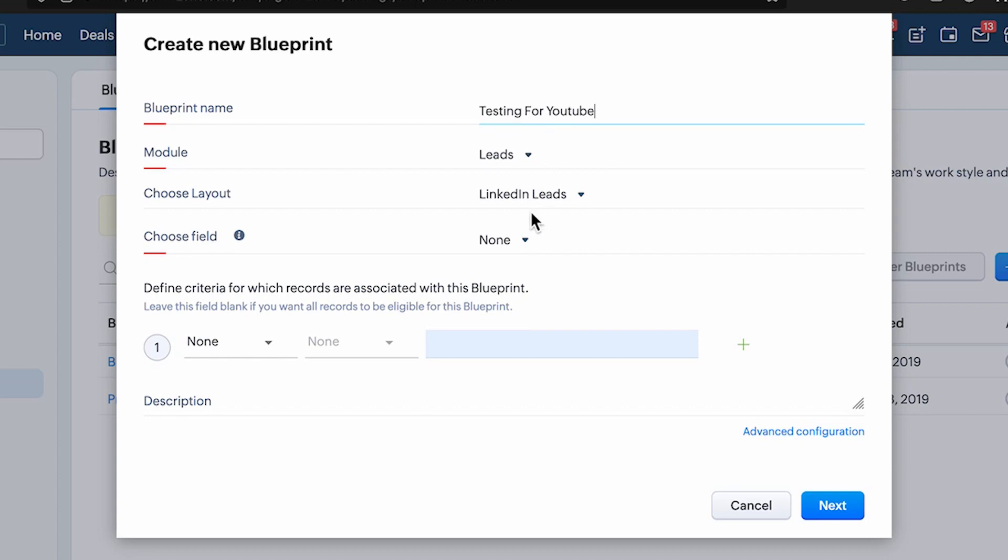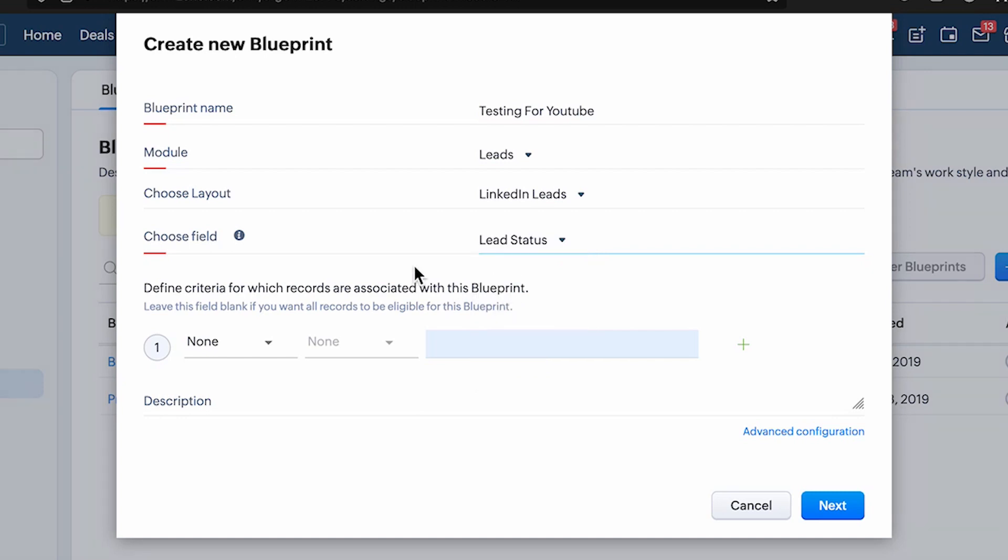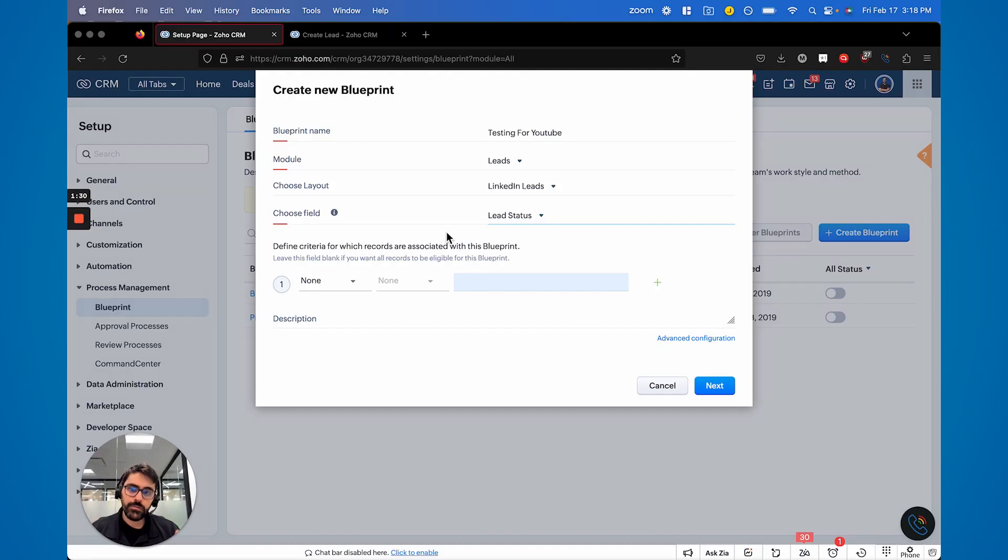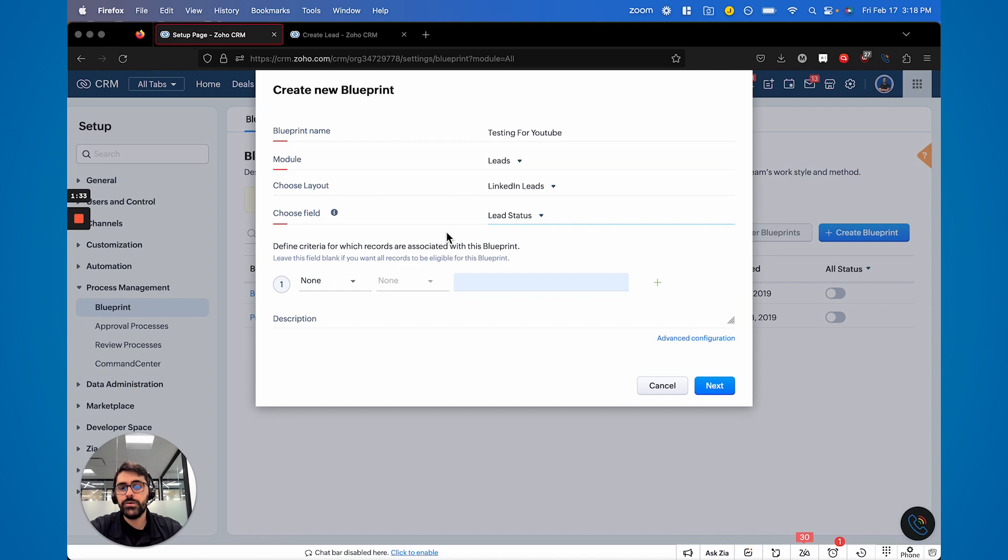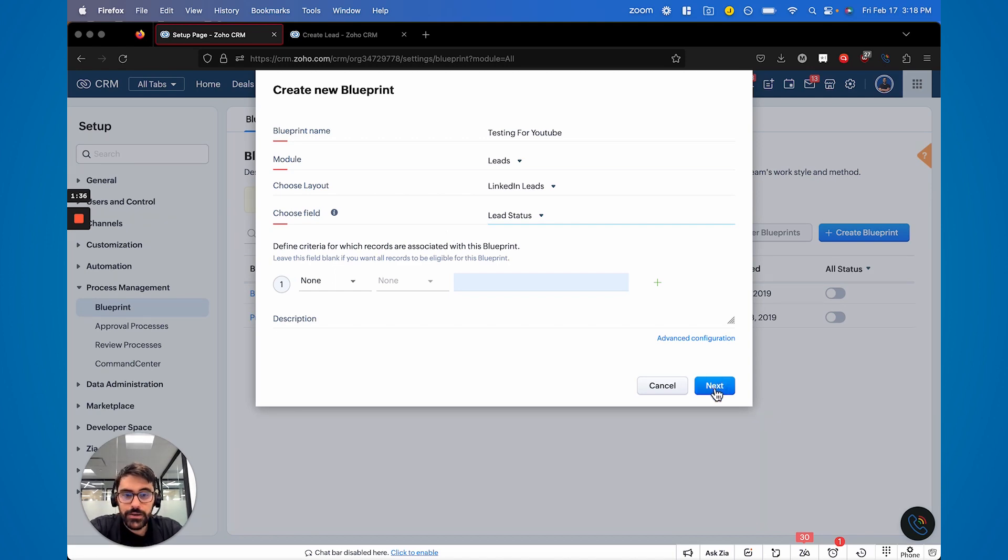So I'm going to create leads testing for YouTube. You have to name it something. Now I'm not going to go through all of the ins and outs of a blueprint because I have another video that talks about that and we'll link it below. This is more so to talk about the parallel transitions.